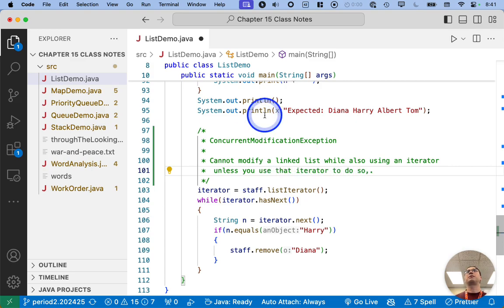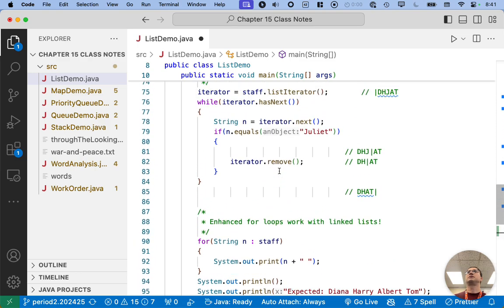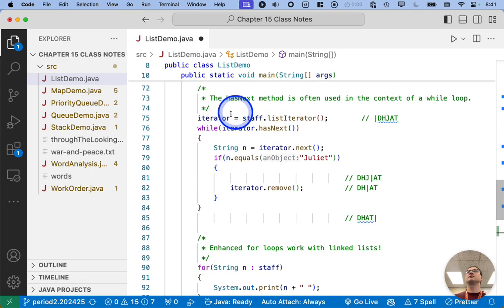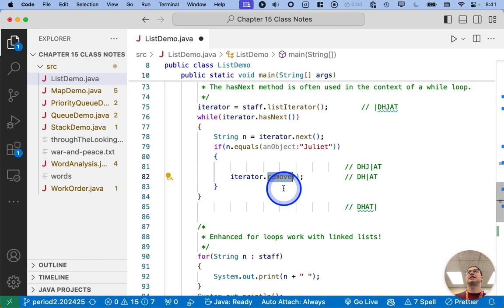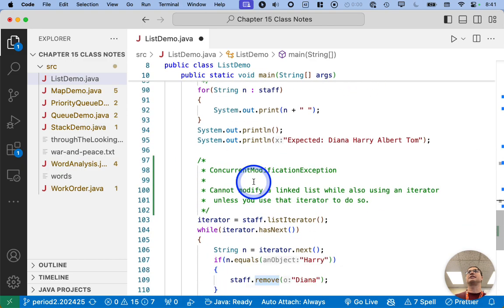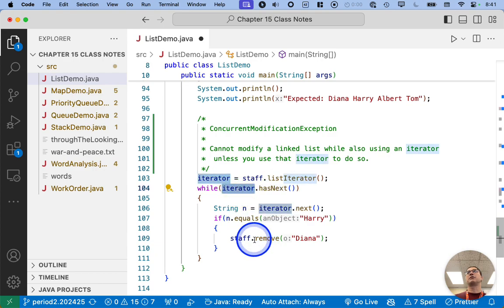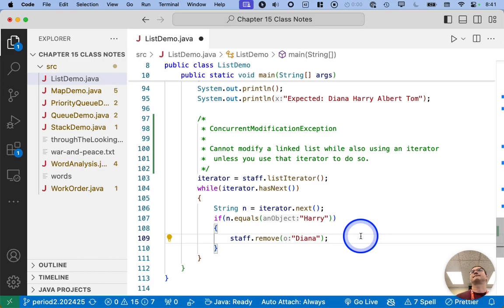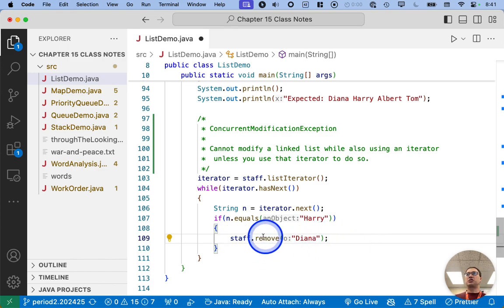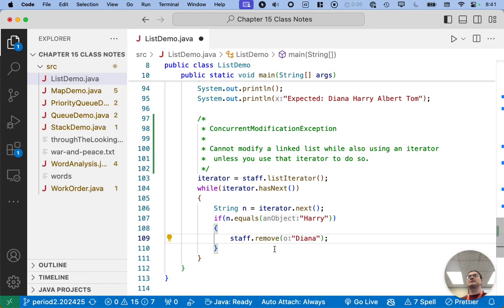So to compare and contrast, up here we're using an iterator, but we're using the iterator to remove an element. That's fine. Down here, we're using an iterator, but we're using the linked list directly to remove an element. Not fine. And internally, the implementation of the remove method on the linked list class itself uses a second iterator. That's why we get this error.